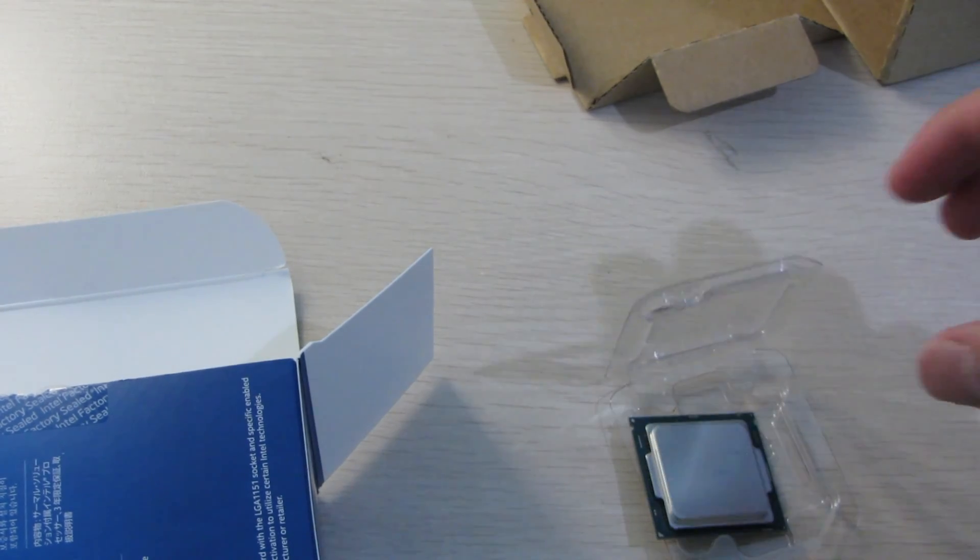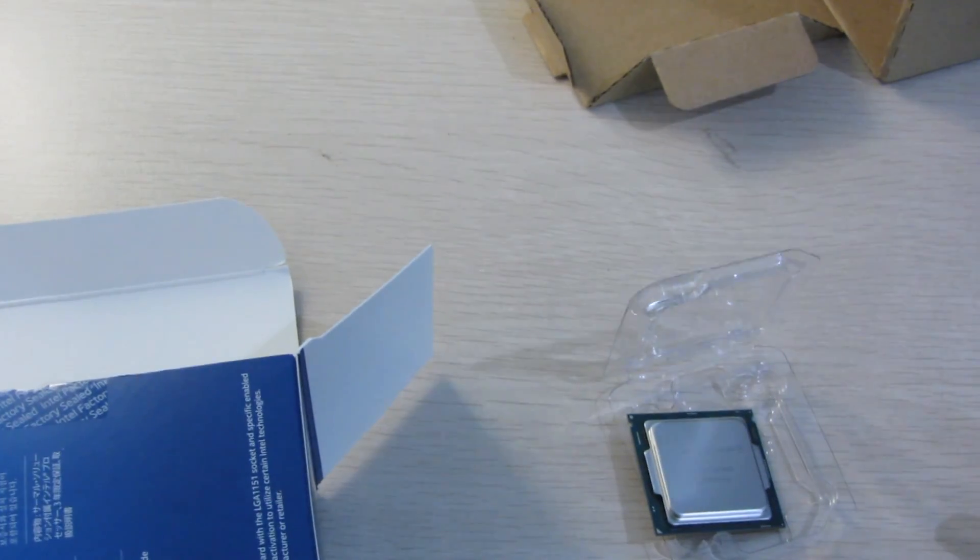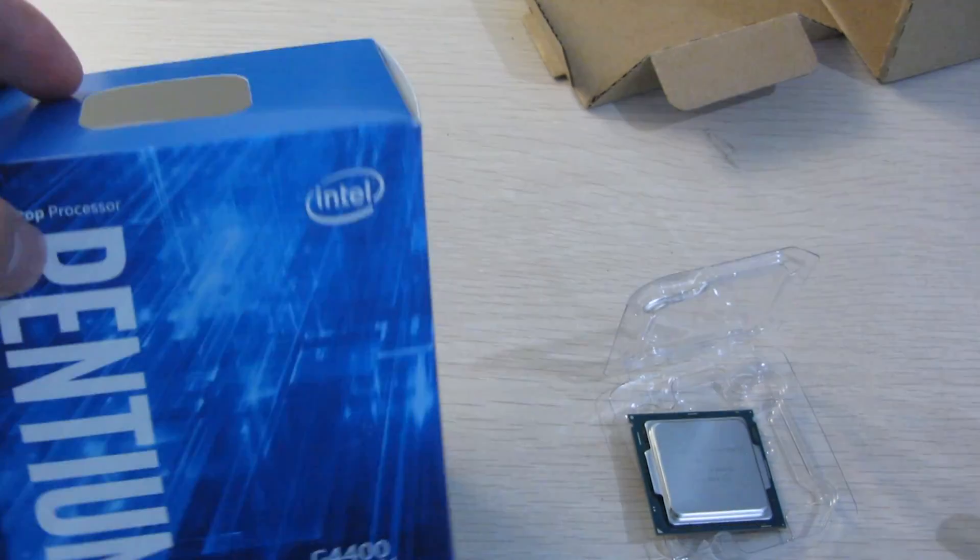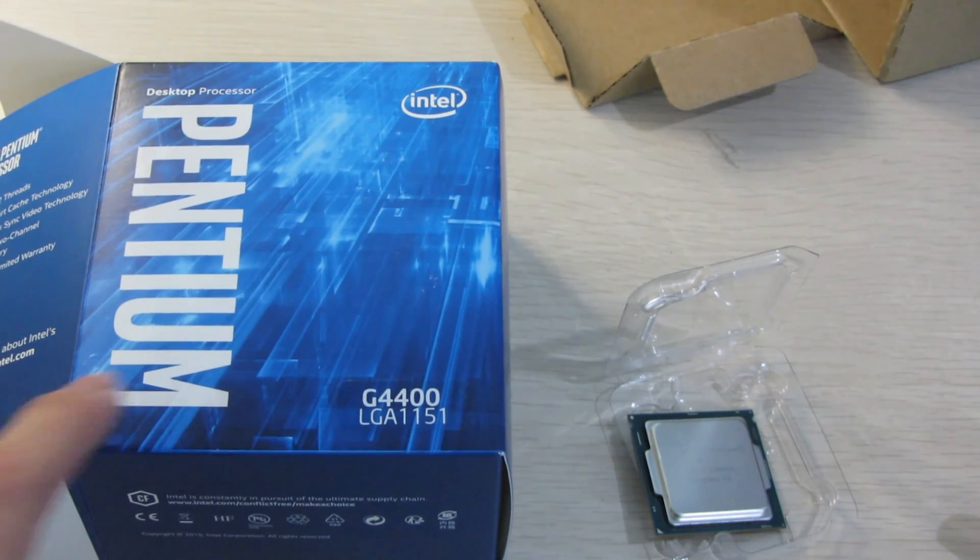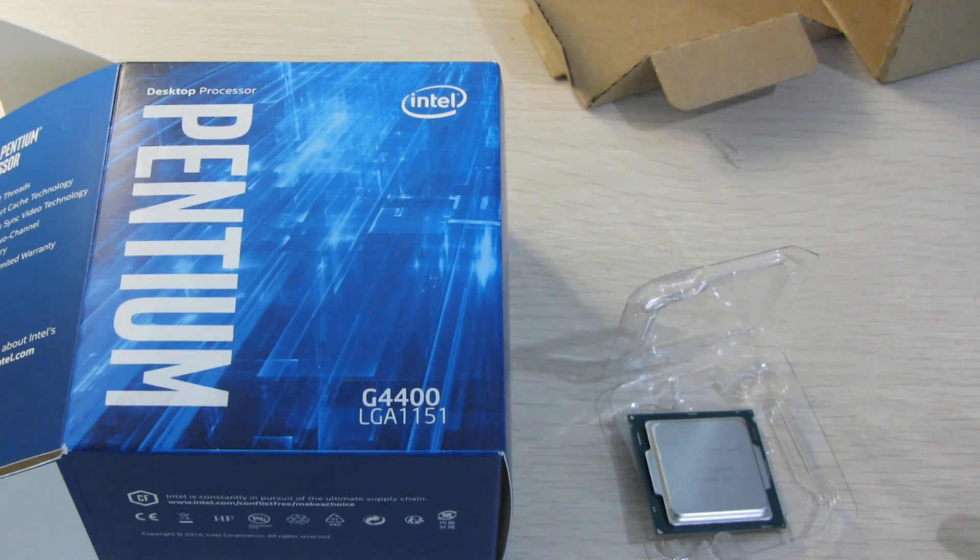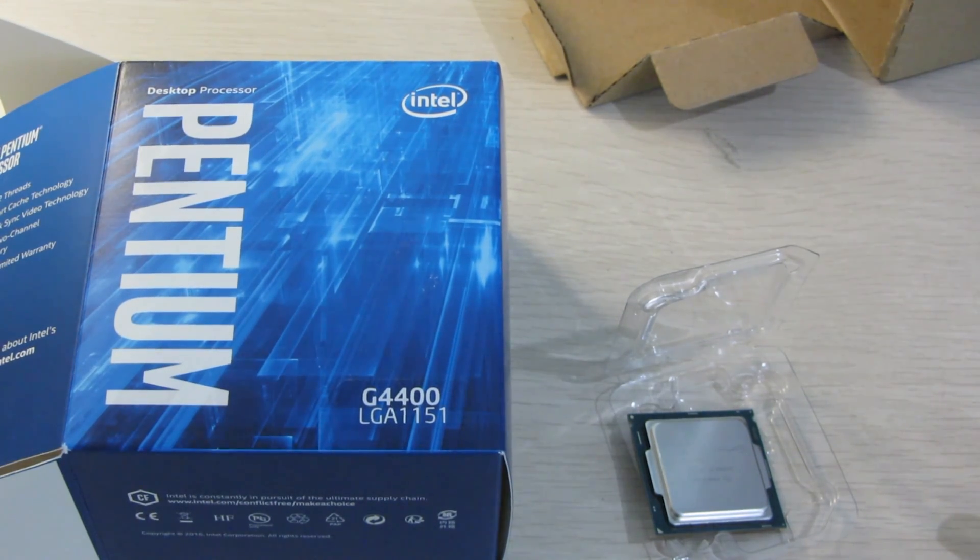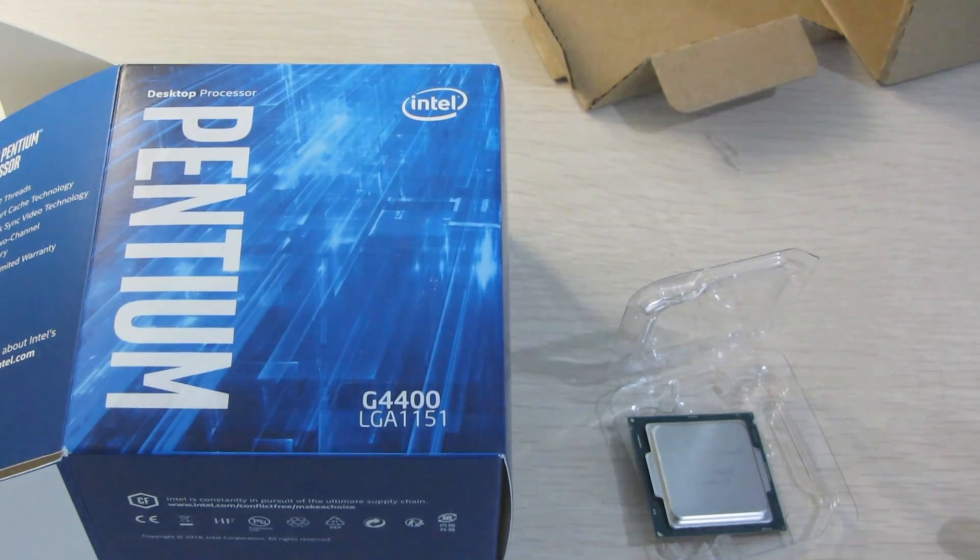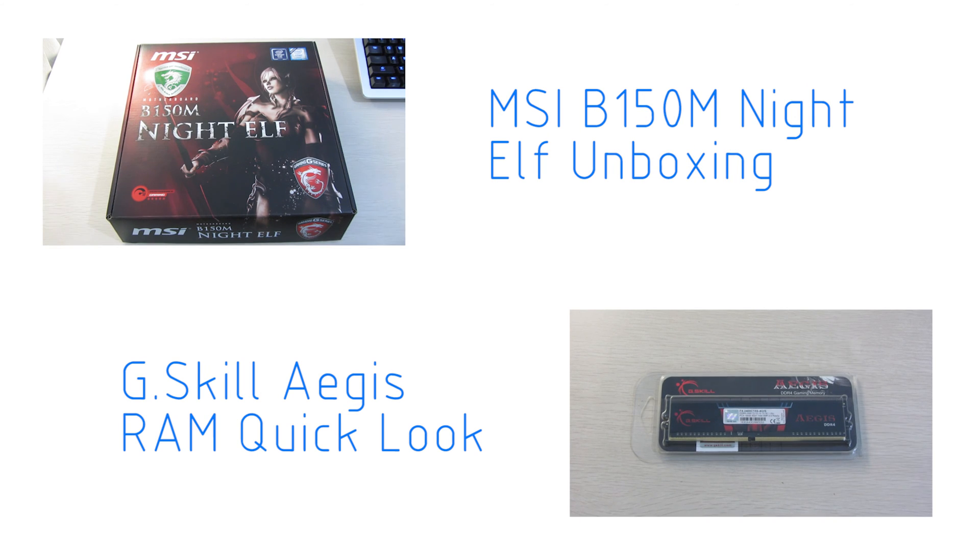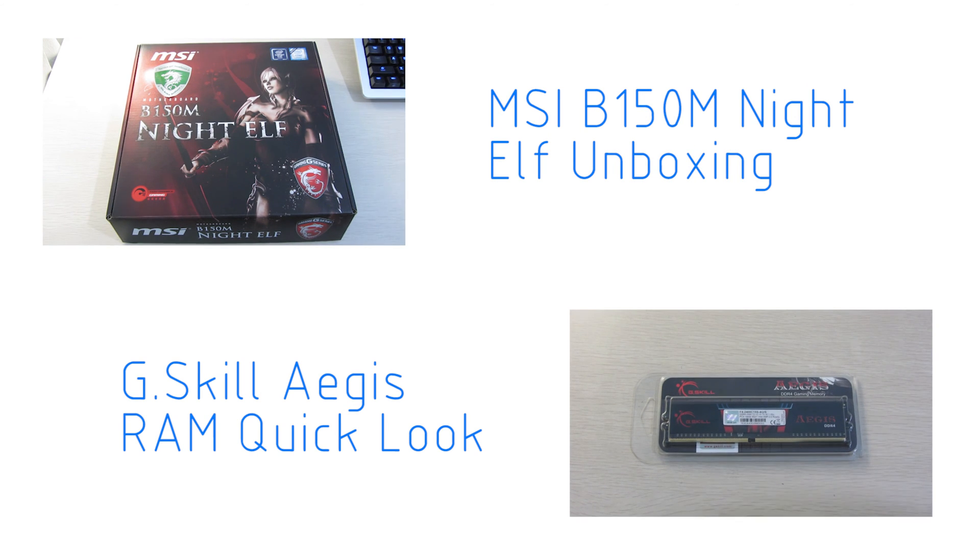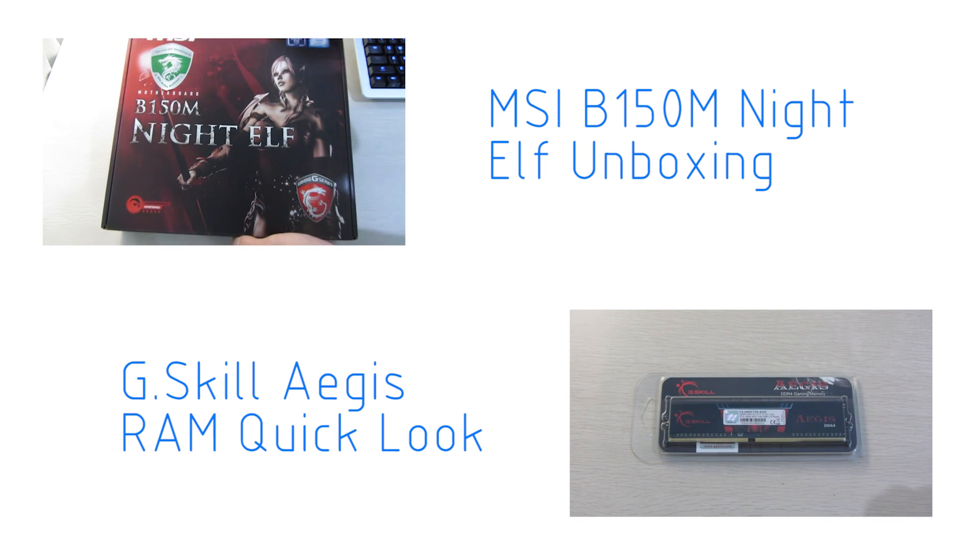Thanks for watching, hope you enjoyed this video and leave a like if you do and please subscribe if you want to see more of my videos. Thanks for watching.